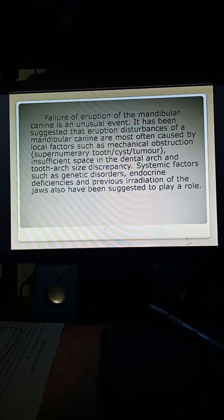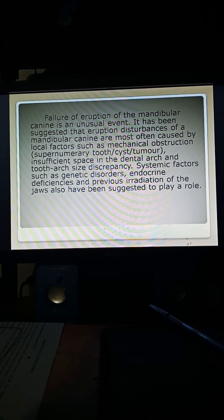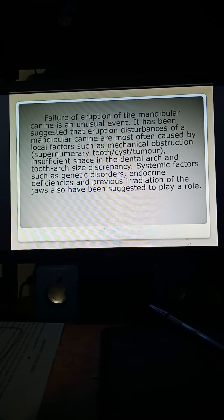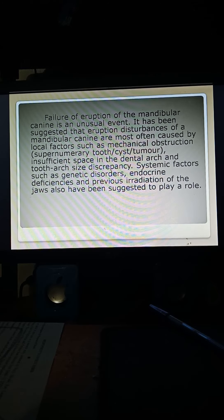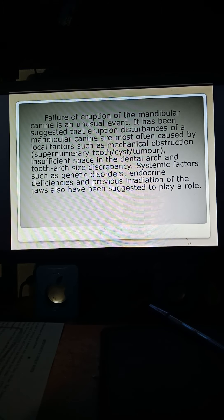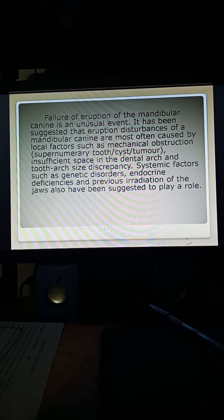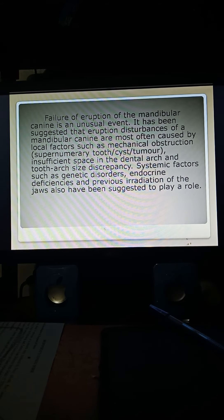Surgical exposure and orthodontic management of impacted canines have been used to bring impacted teeth into occlusion. The following case report presents combined surgical and orthodontic management of an unerupted mandibular permanent right canine.